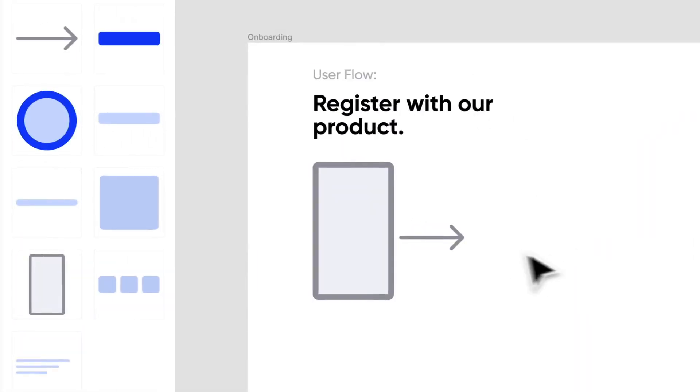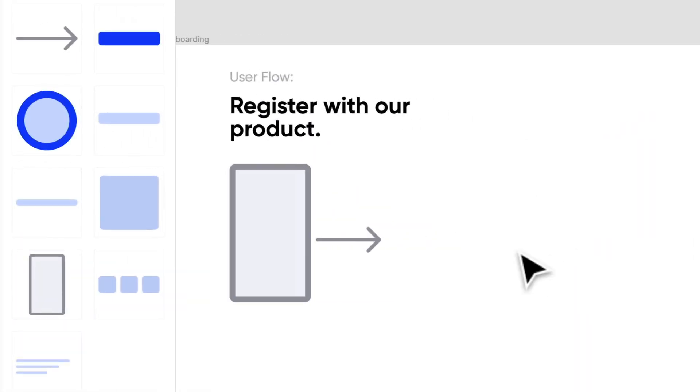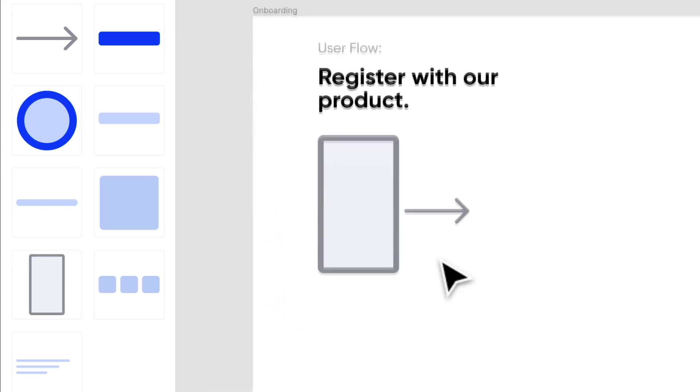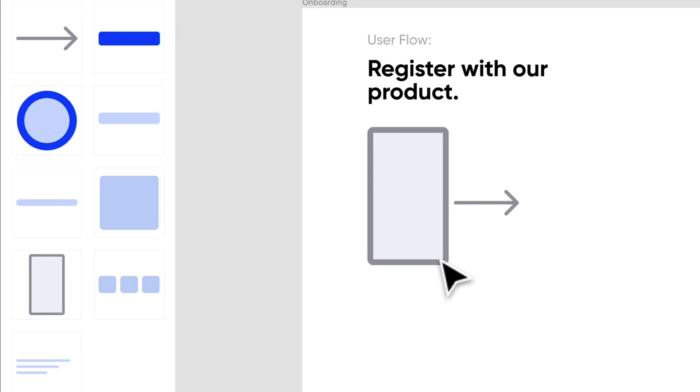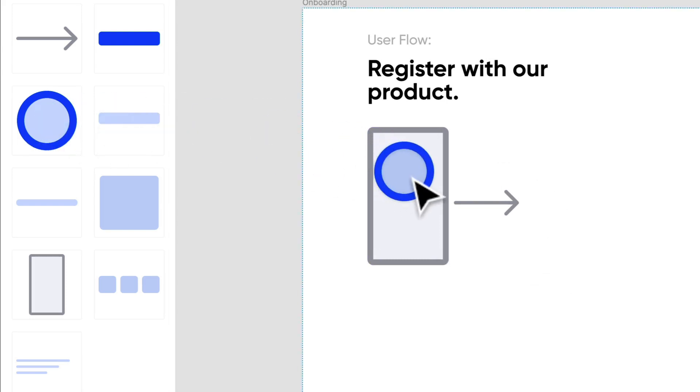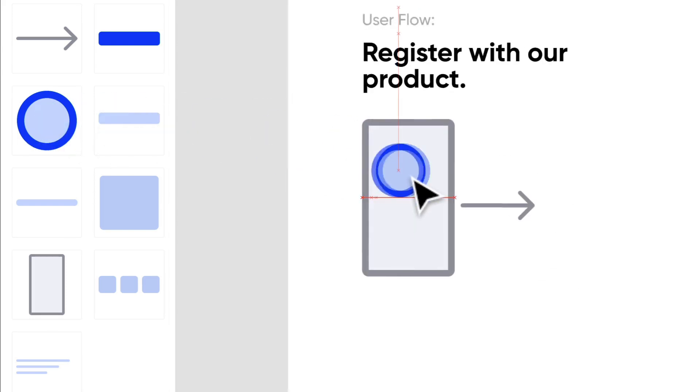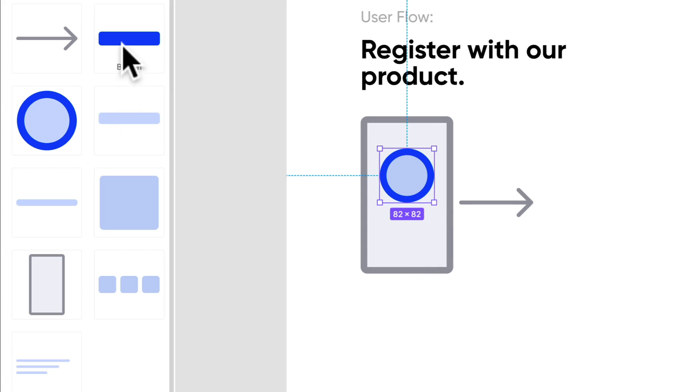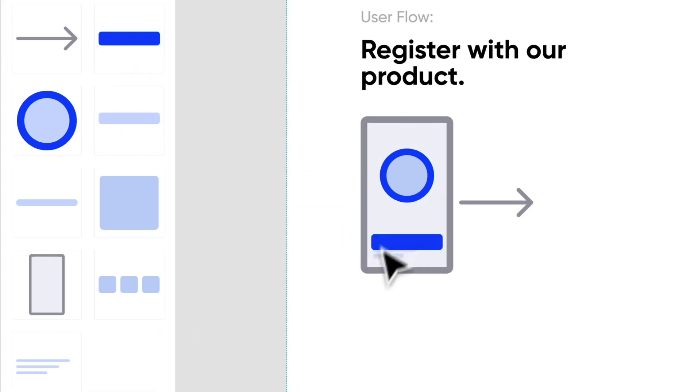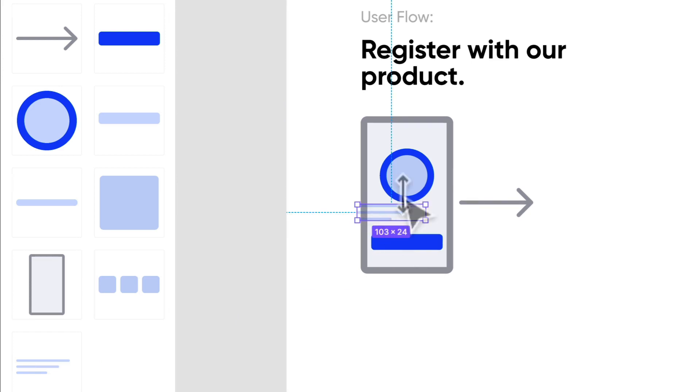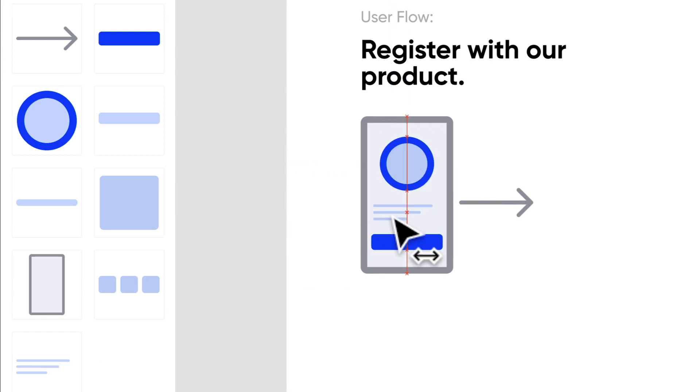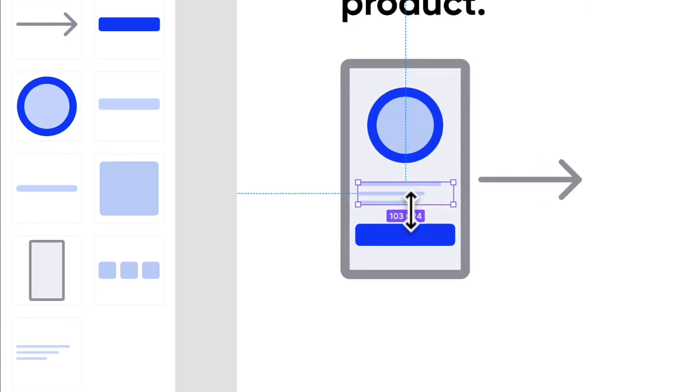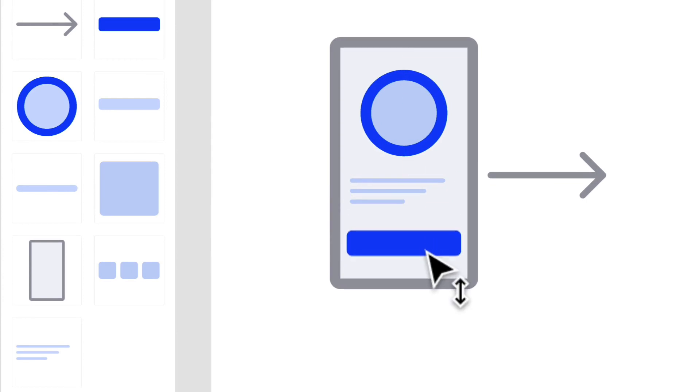We want our user to register with our product. Step one, when they come to our welcome screen they should probably see something like a welcome banner, maybe a button, probably see some text too, some welcome text that's just saying hey, welcome to Habitual, we are an awesome product and you should totally register with us.